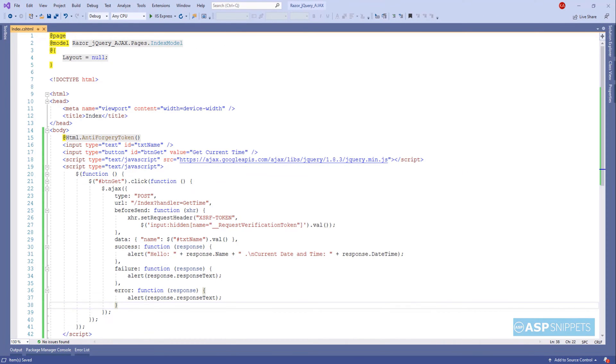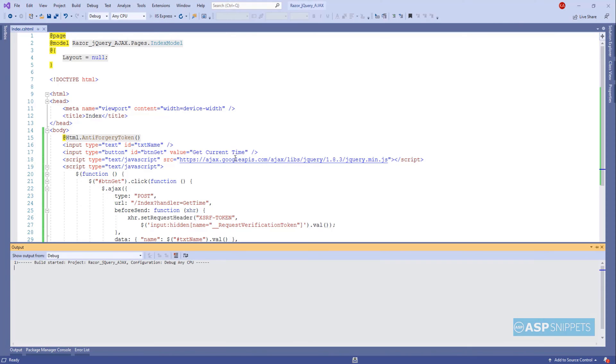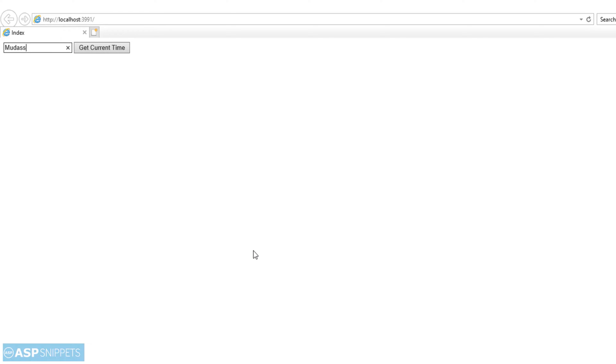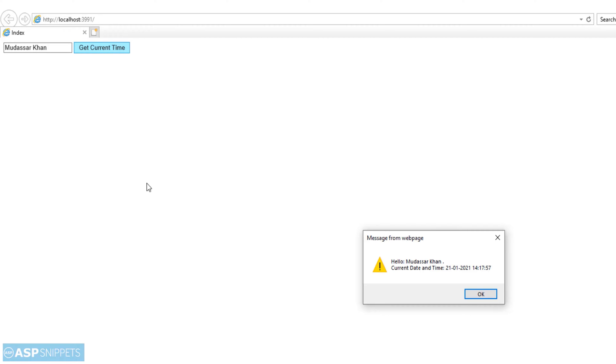So with this, we complete our programming part and now it's time to run our project and see it in action. So now I will type in my name in the text box. And I will click on the button. As you can see, my name as well as the current date time from the server is being displayed in JavaScript alert message box.